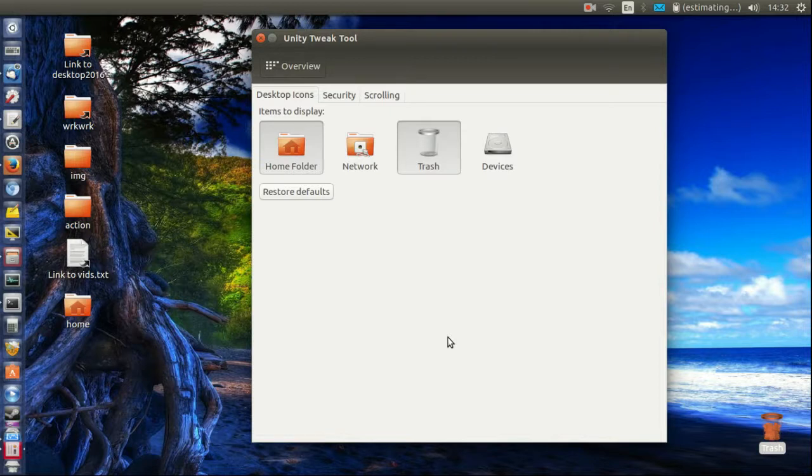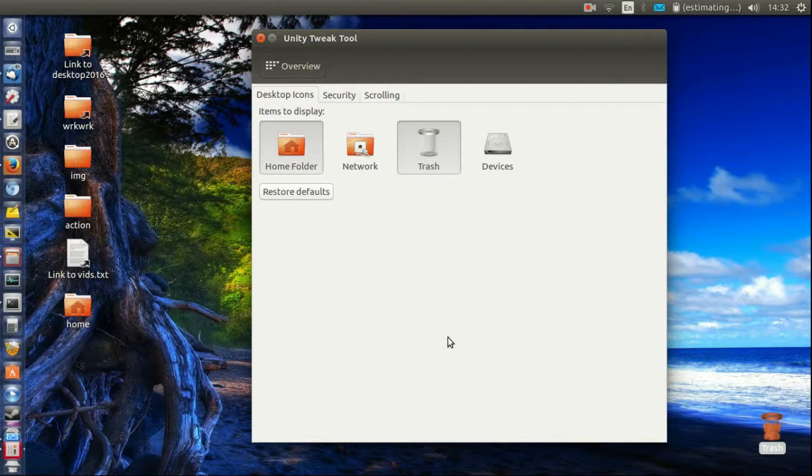So guys, that's how you put the trash can slash recycle bin onto the desktop in Ubuntu 16.04.